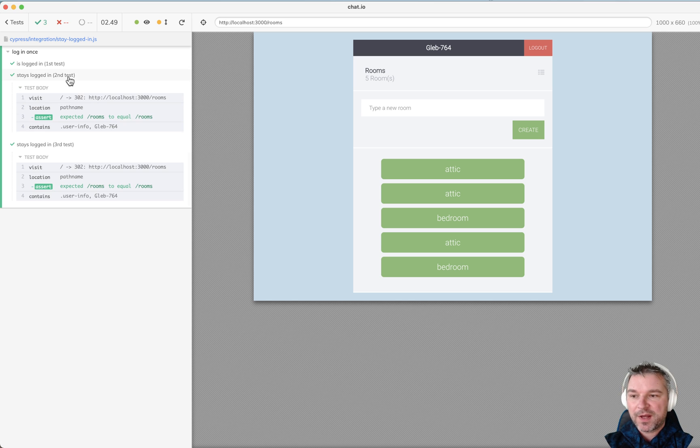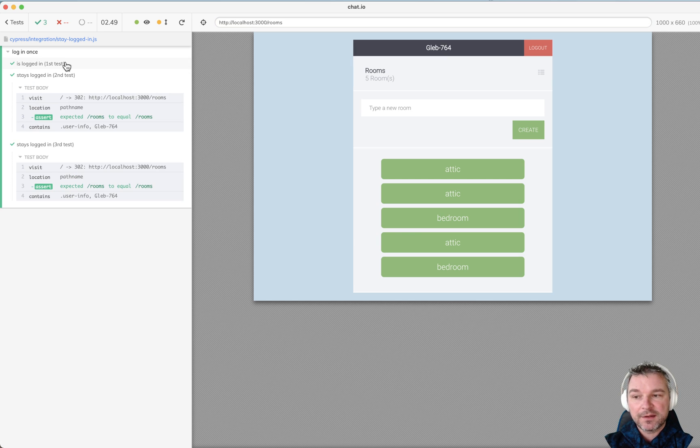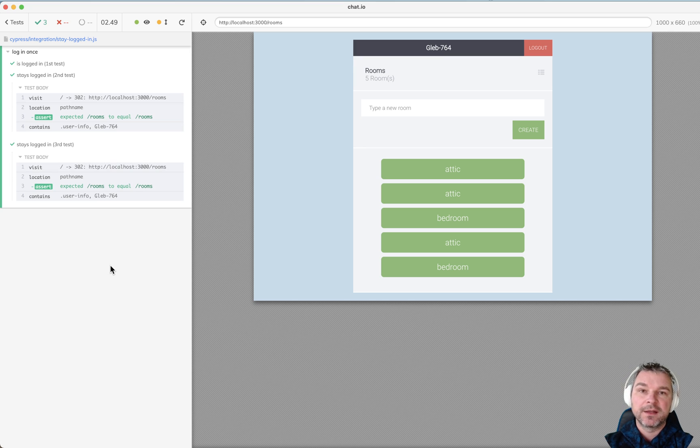Notice how fast the tests are because the first test has to log in but the second and third omit the log in because we have a cookie.